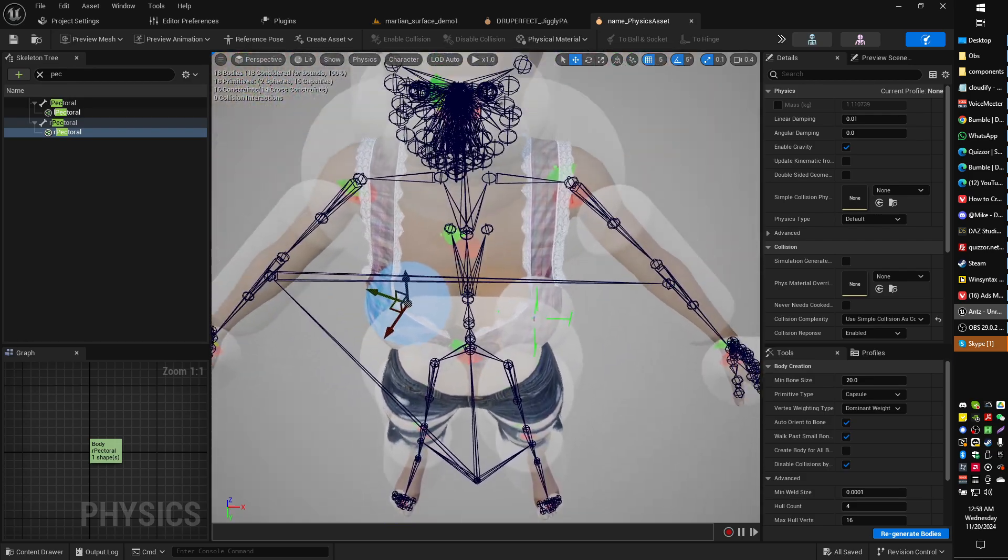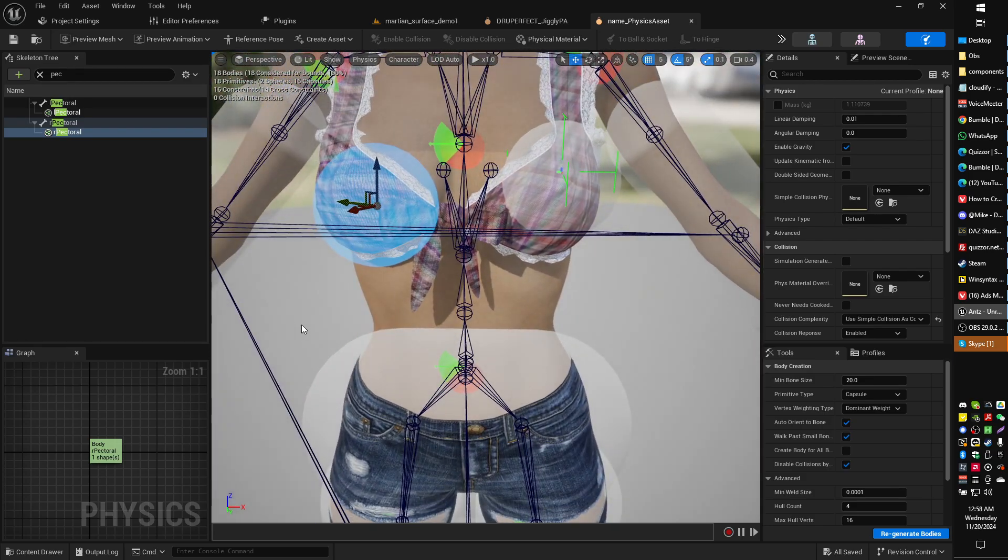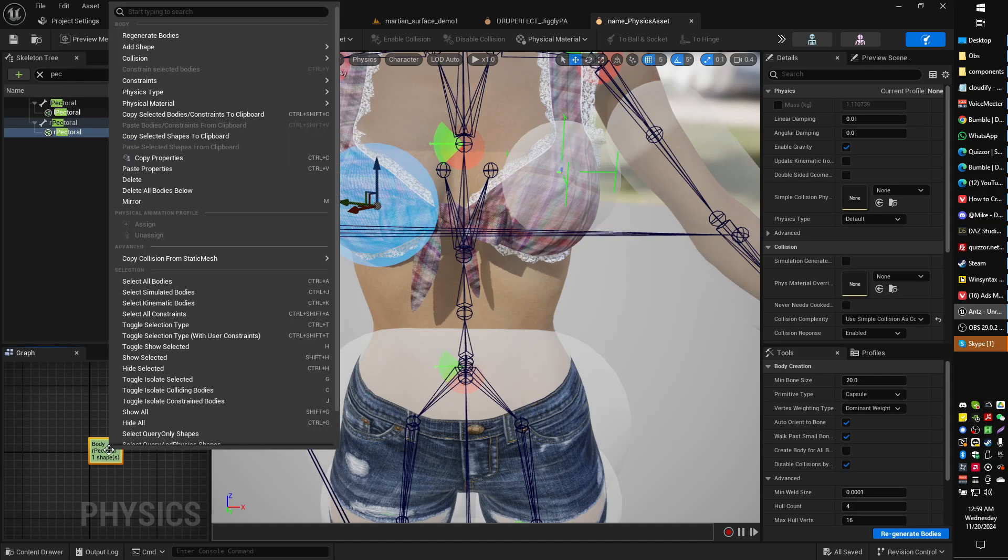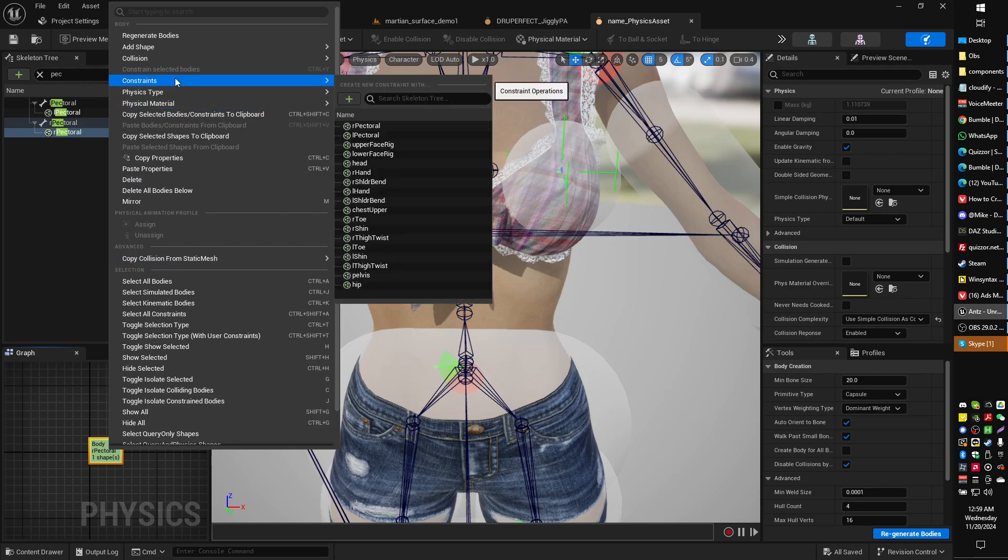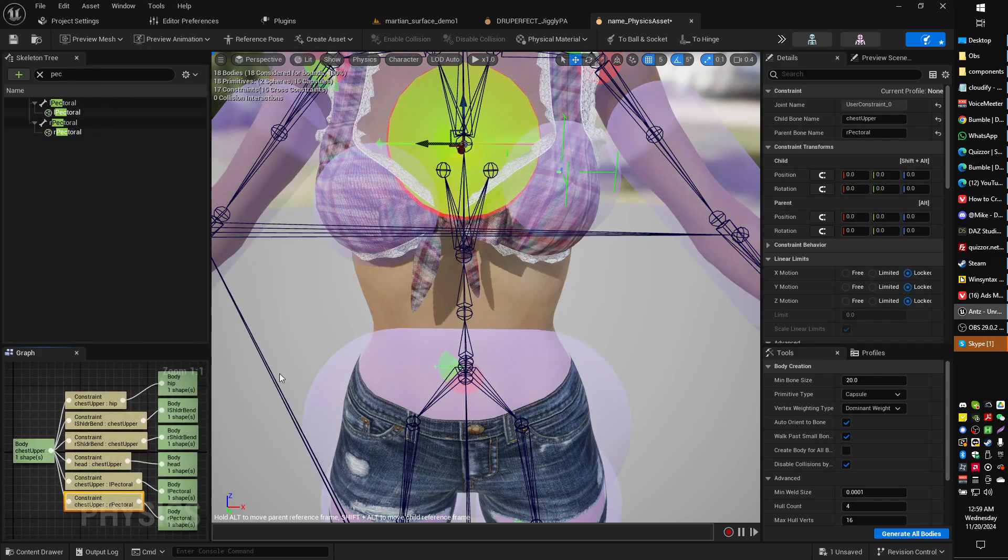So next we're going to make sure our thing is selected here. And then under graph, we can right click on our body that is selected here. And we can add another constraint. And the constraint will again be to the chest upper. Again to the chest upper.